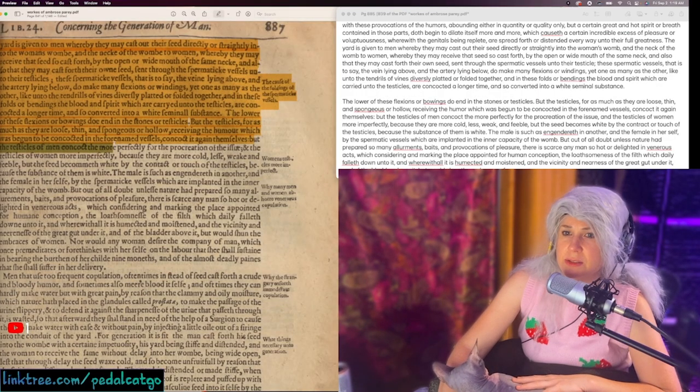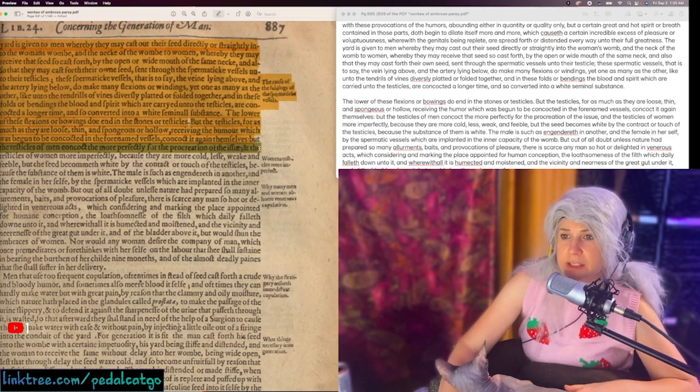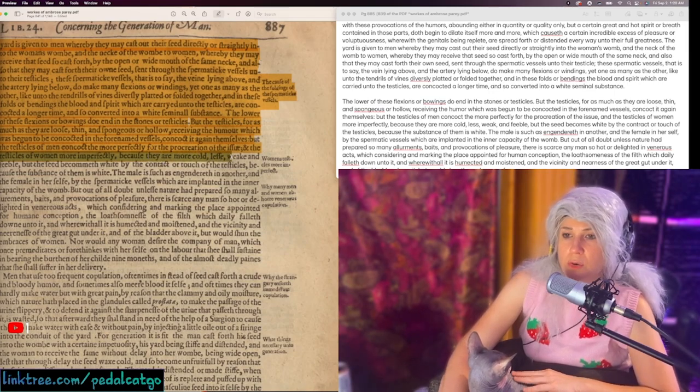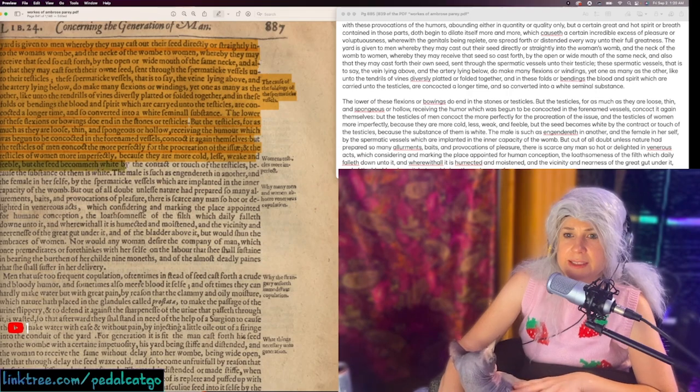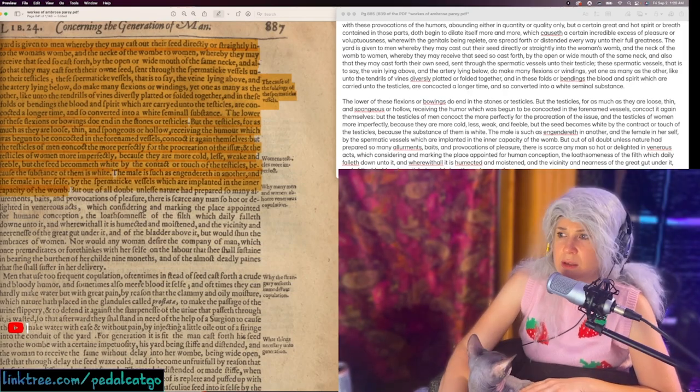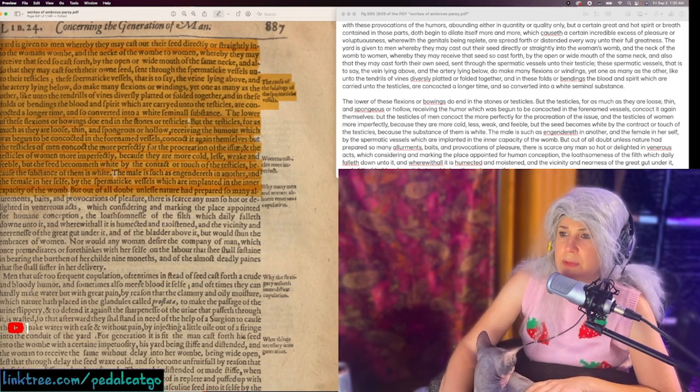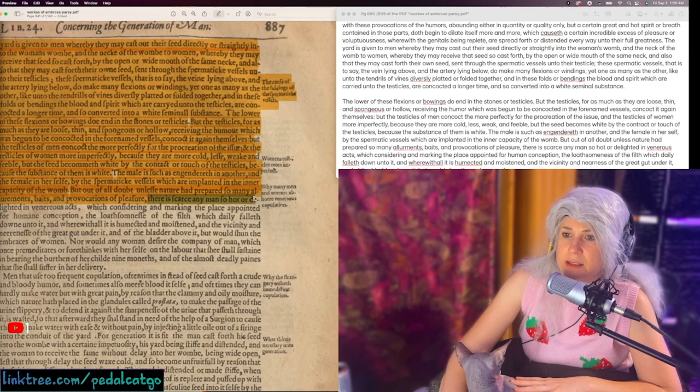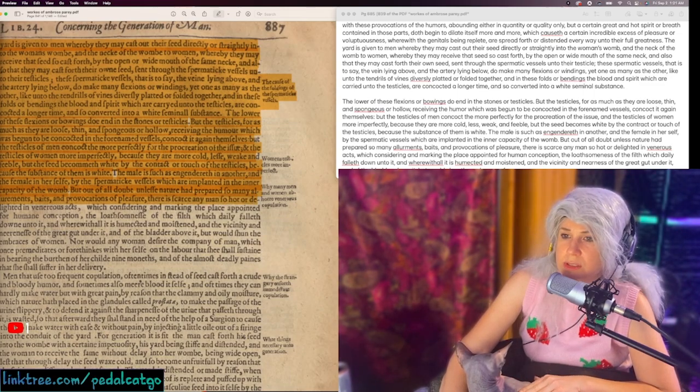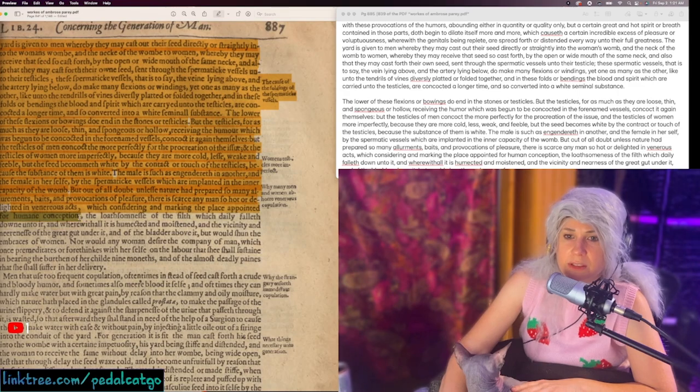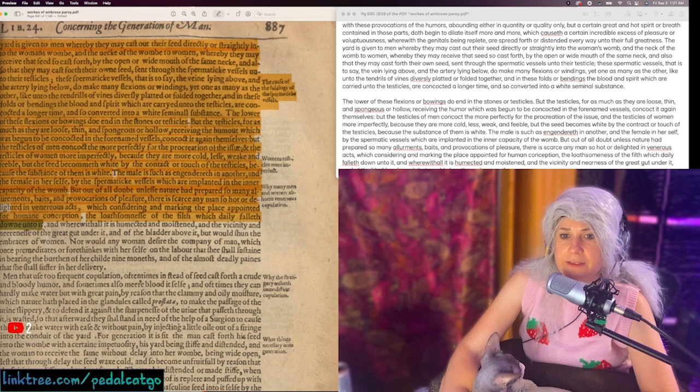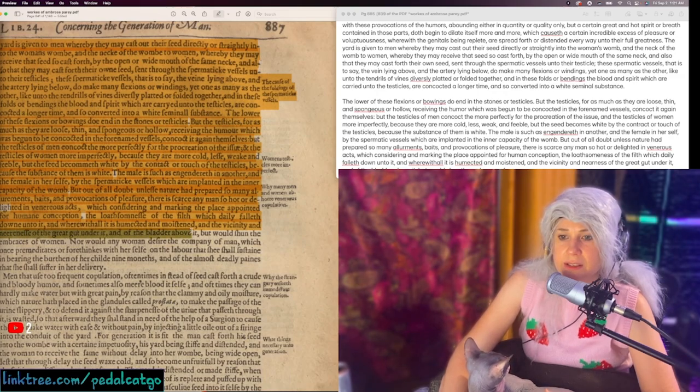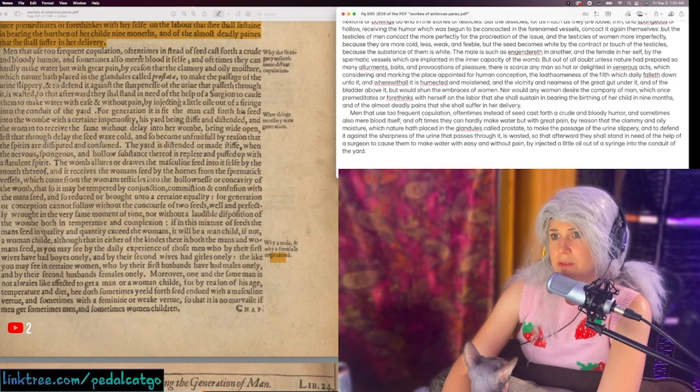But the testicles of men concoct them more perfectly for the procreation of the issue and the testicles of women more imperfectly because they are more cold, less weak and feeble. But the seed becometh white by the contact or touch of the testicles because the substance of them is white. But out of all doubt, unless nature had prepared so many allurements, baits and provocations of pleasure, there's scarce any man so hot or delighted in venerous acts, which considering the place appointed for human conception, the loathsomeness of the filth, which daily falleth down unto it, and the vicinity of the great gut under it and the bladder above it, but would shun the embraces of women.